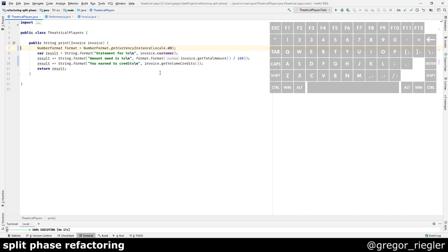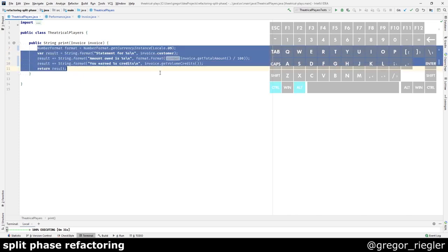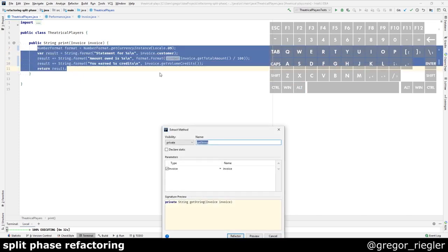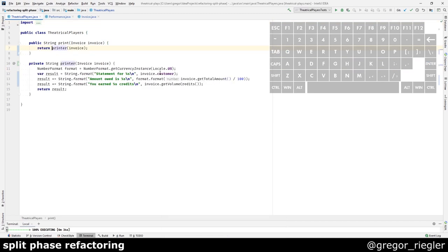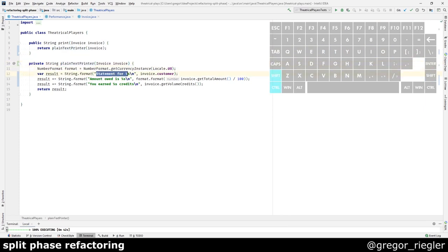For example, I could then use something like a data object to pass the invoice data to the actual printer. I could extract the actual printer. Which is now, I would say, a plain text printer because it's using plain text. There is no HTML text whatsoever.